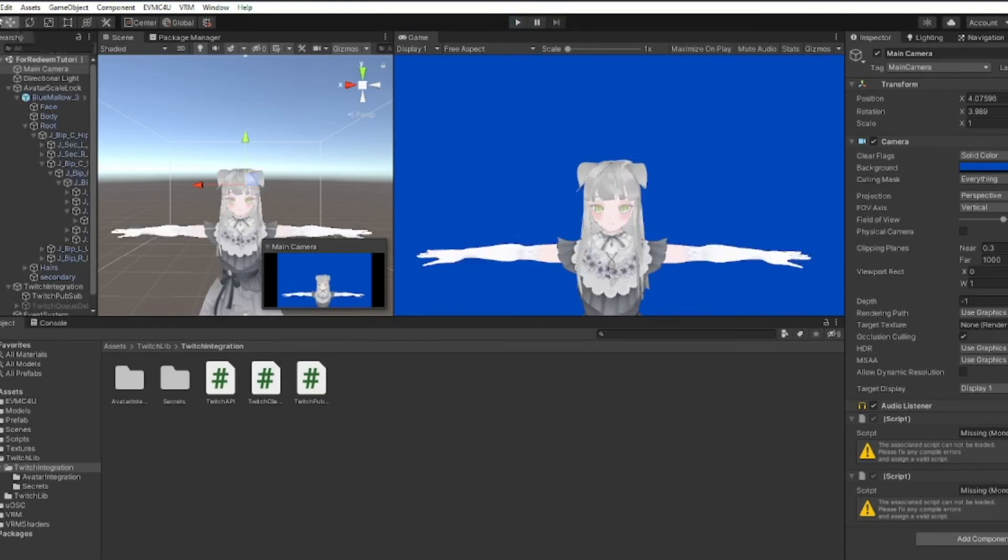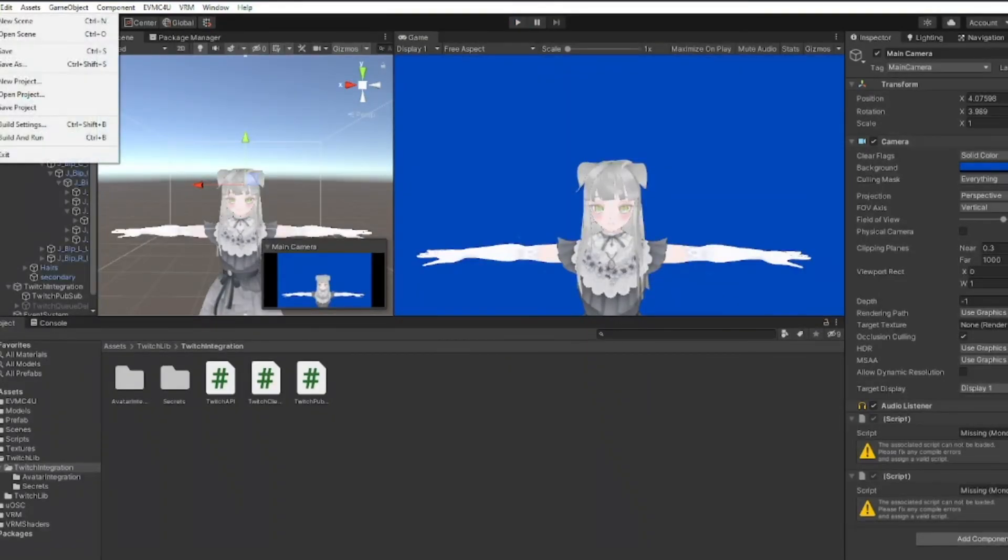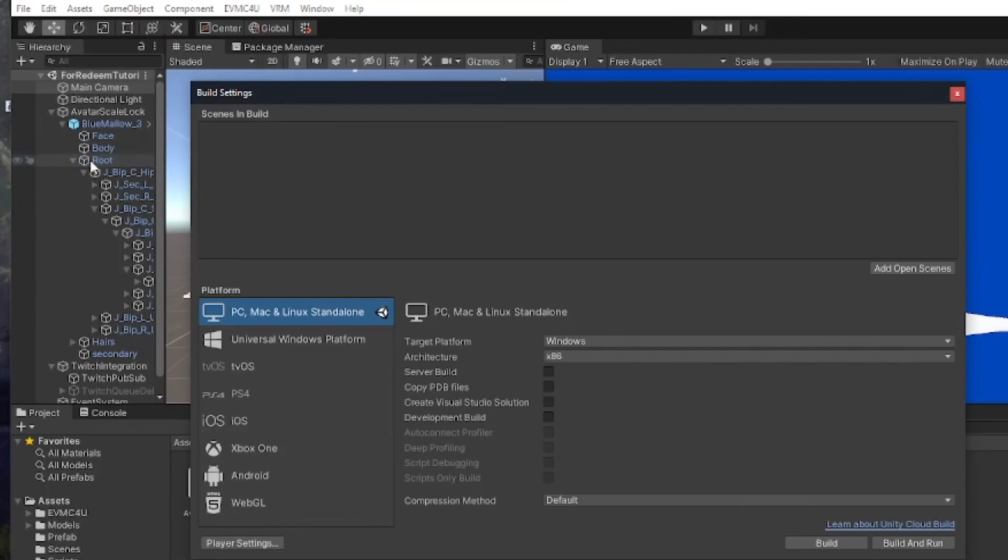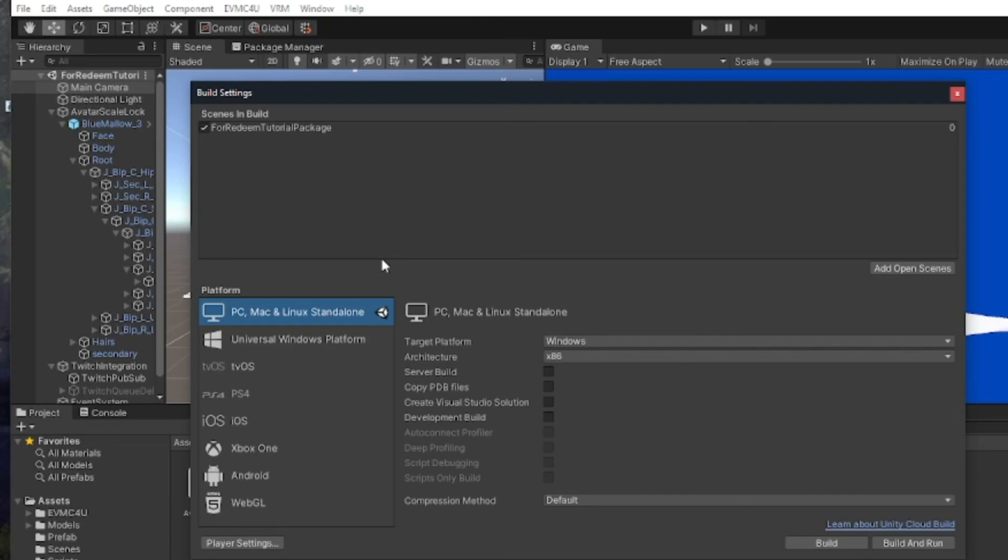To build your app, you go to File, Build Settings, Add Open Scenes. This tells Unity which scenes you want to build. Then just click Build and Run. Hooray!